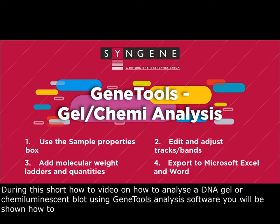During this short how-to video, you'll learn how to analyze a DNA gel or chemiluminescence blot using GeneTools analysis software.